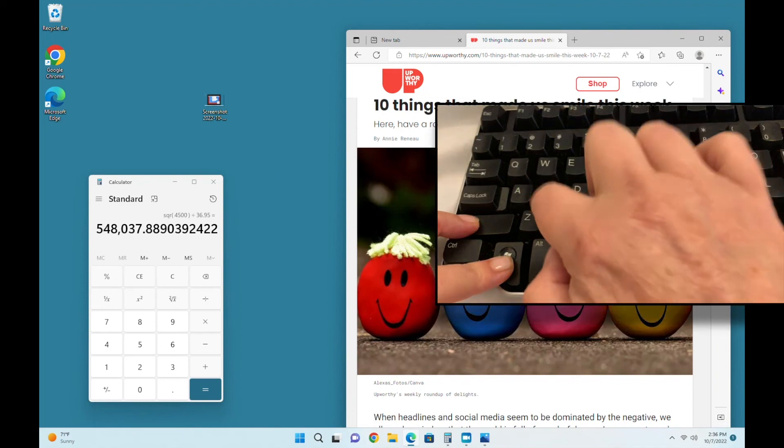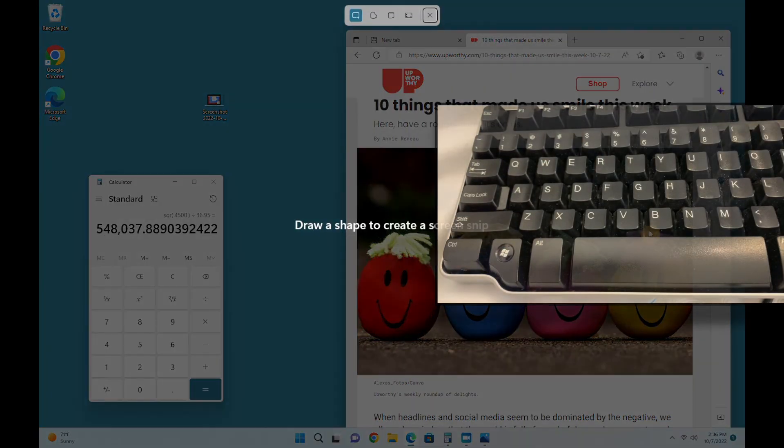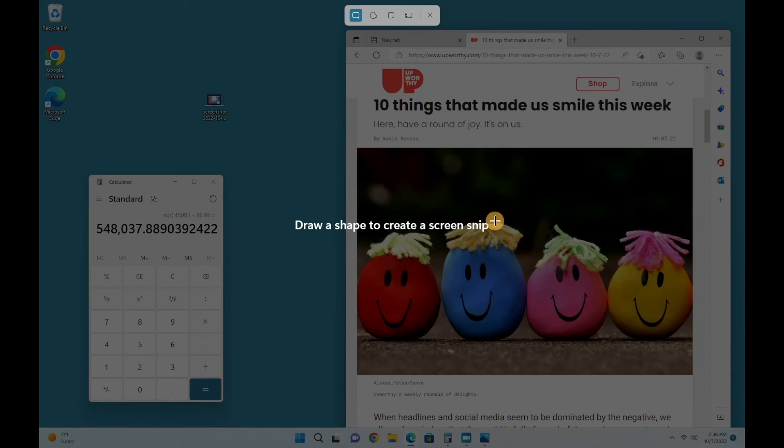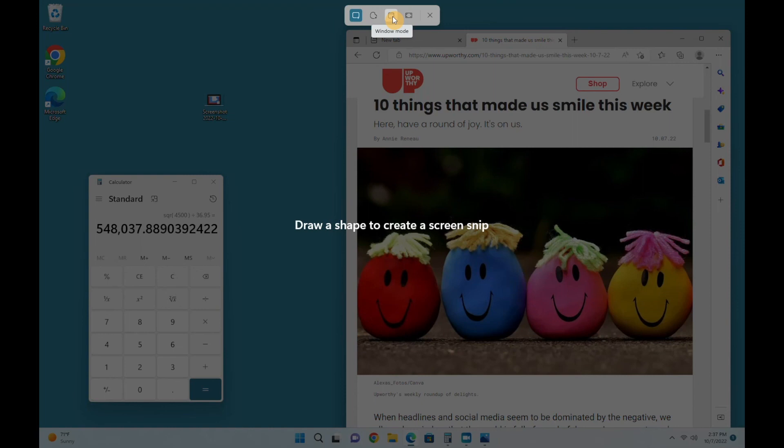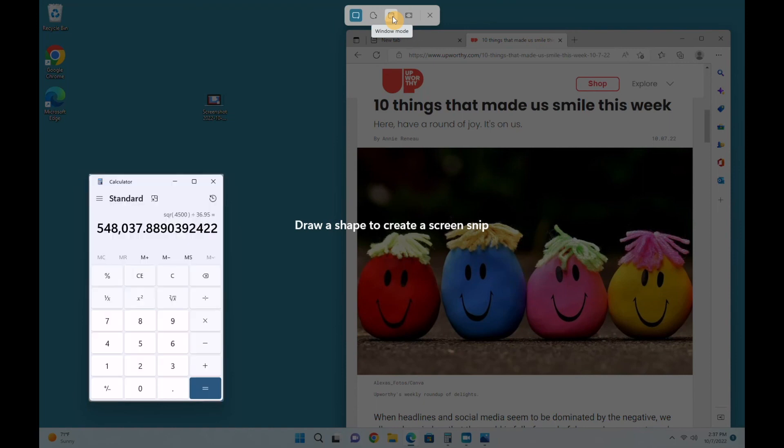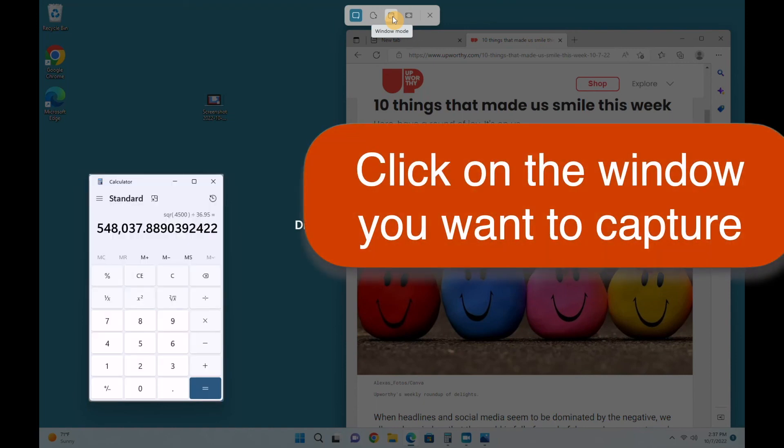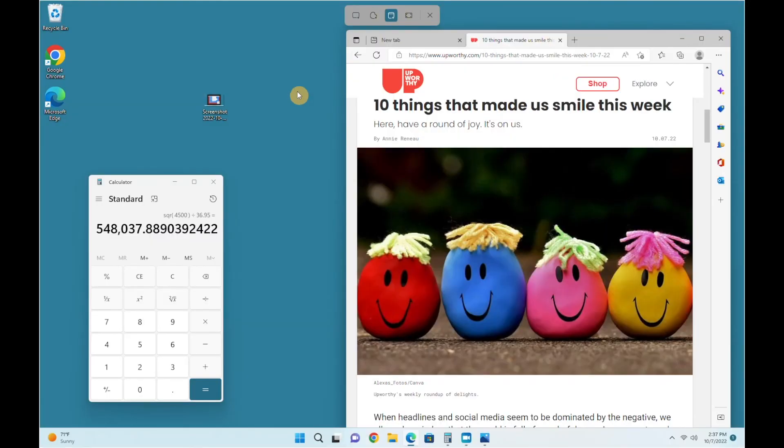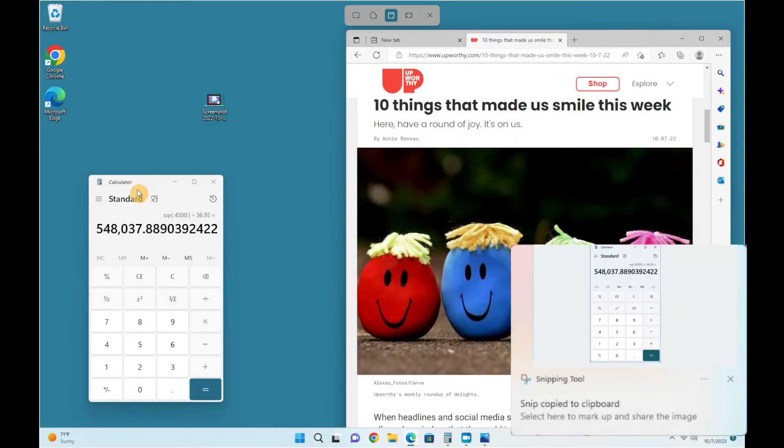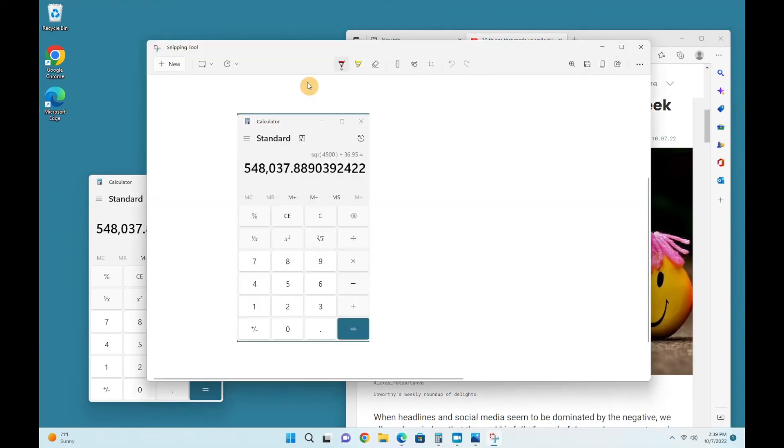Once again, hold the Windows and Shift keys and tap S to bring up the snipping tool. This time, instead of grabbing the whole screen, let's choose the window option. Unlike last time, we don't immediately get the pop-up snipping tool window. Instead, it's waiting for us to choose which window we want to capture, because there are a couple different ones open right now. If I point to the calculator, you'll see that it becomes brighter. Click on the window you want to capture, and now we get the pop-up. Click on the pop-up window again to open the snipping tool and see what you have captured.